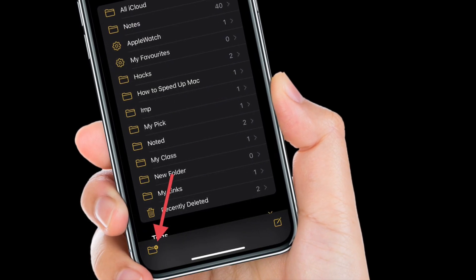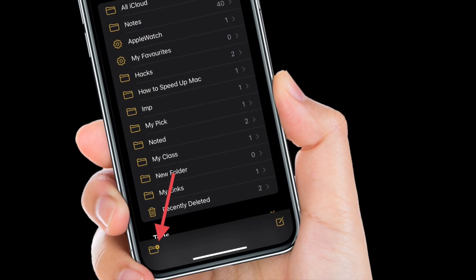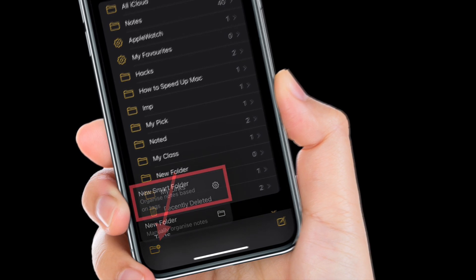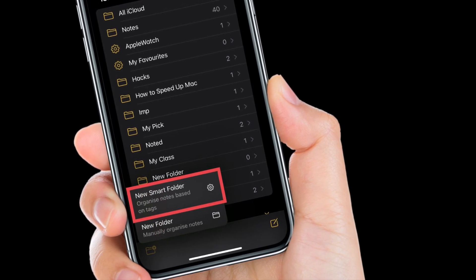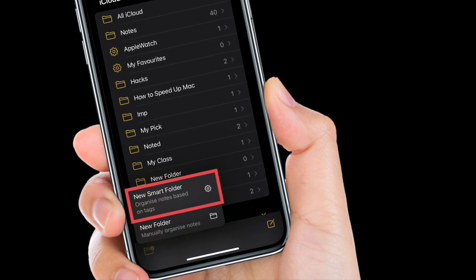And if you create a new note from the bottom right corner from within a specific tag, it will include the tag automatically.